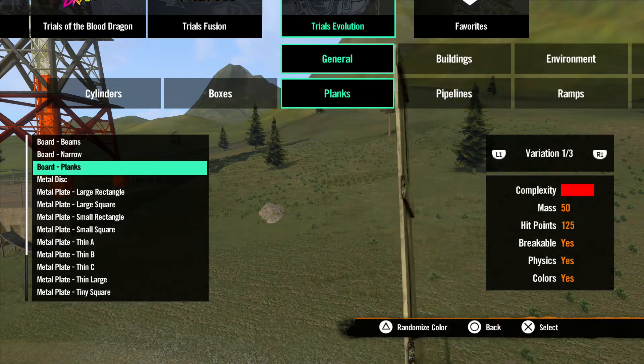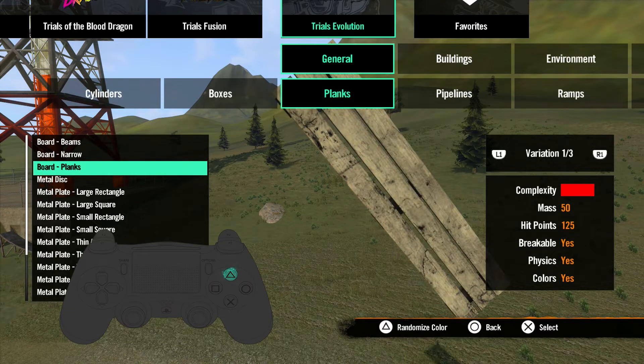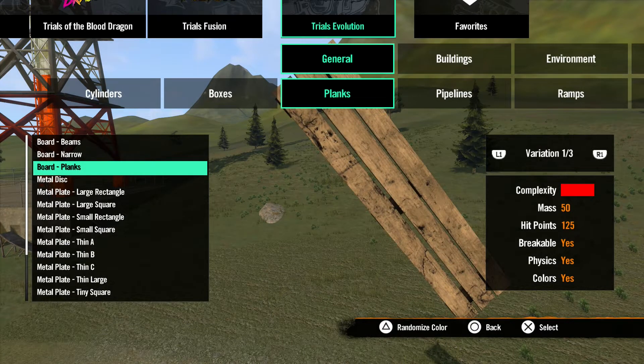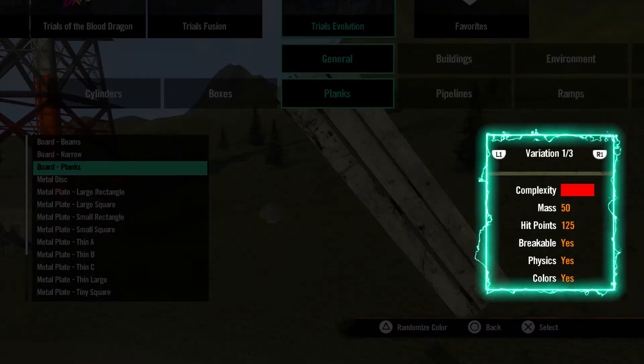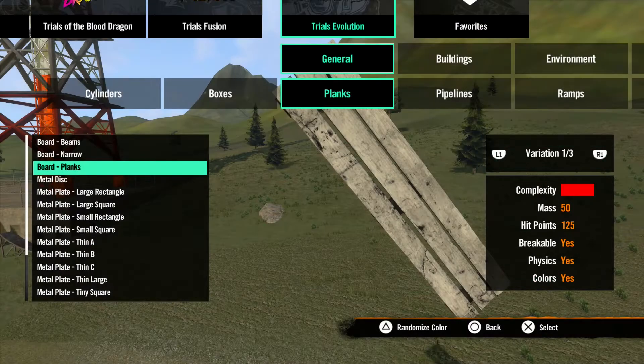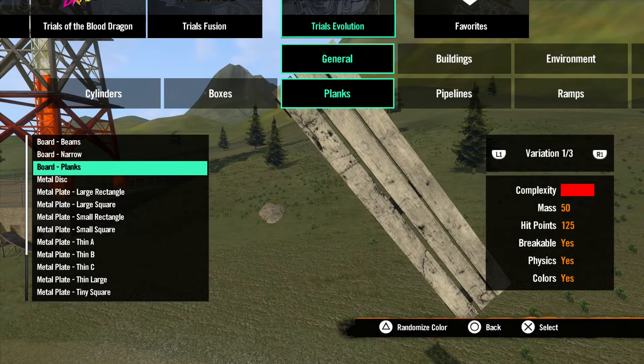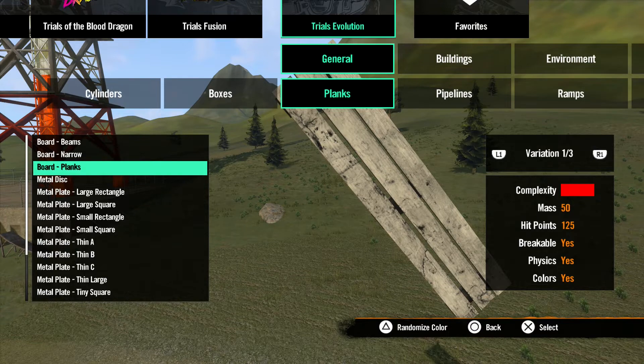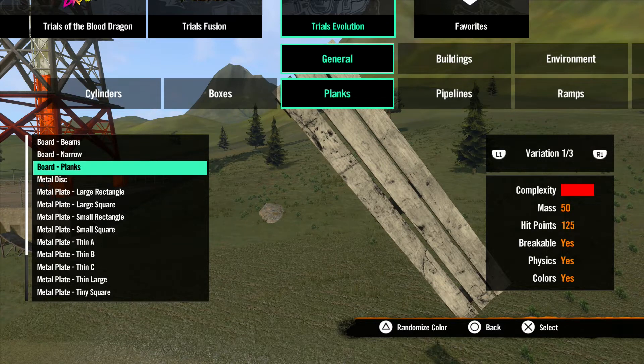On some colorable objects, you can hit the triangle to change them to a random color. You will also notice some useful information displayed with each object. This tells you the complexity, the mass, the hit points, if the object is breakable, can have physics, or if you can change the object's color.